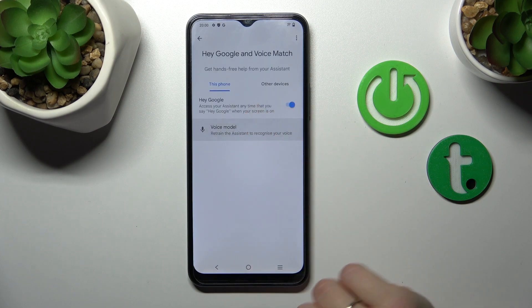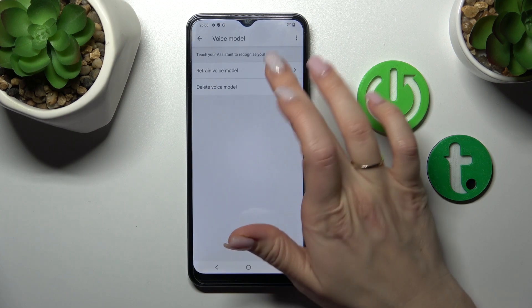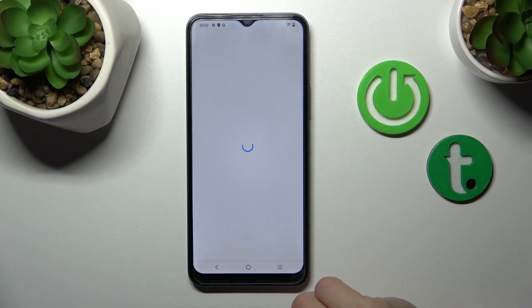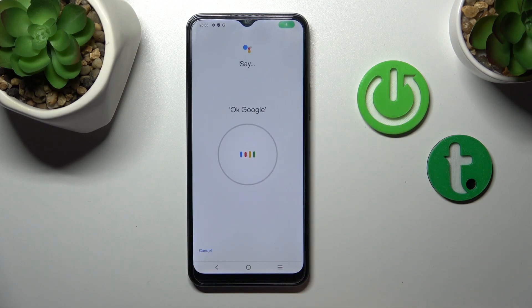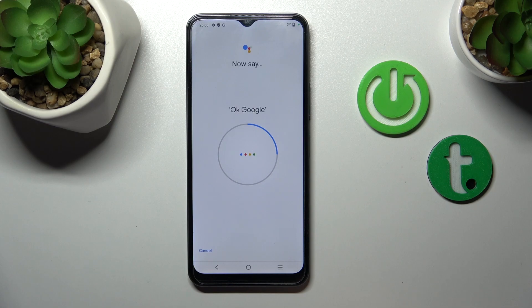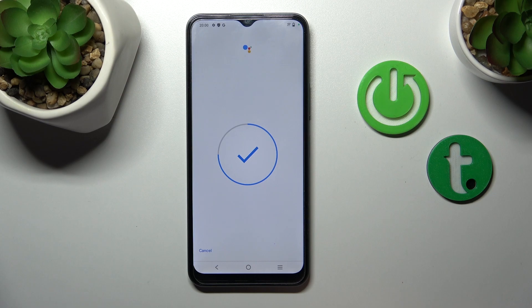And we should now add our voice model, so click to train voice model and say OK Google. OK Google. Hey Google. Hey Google.